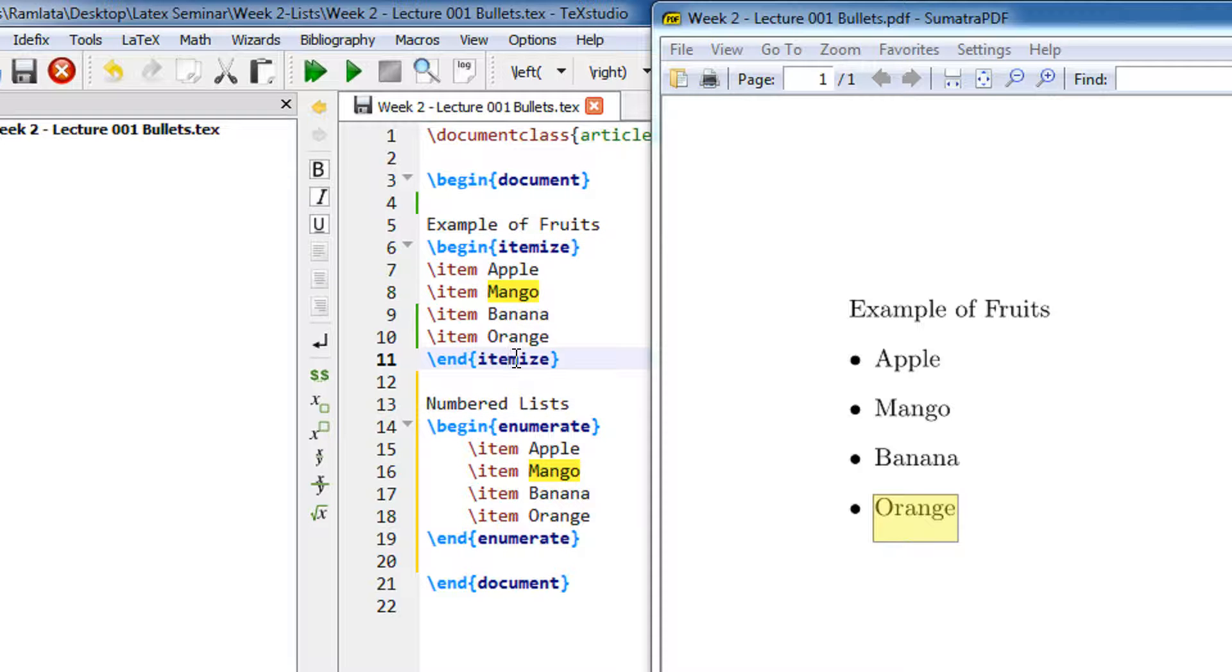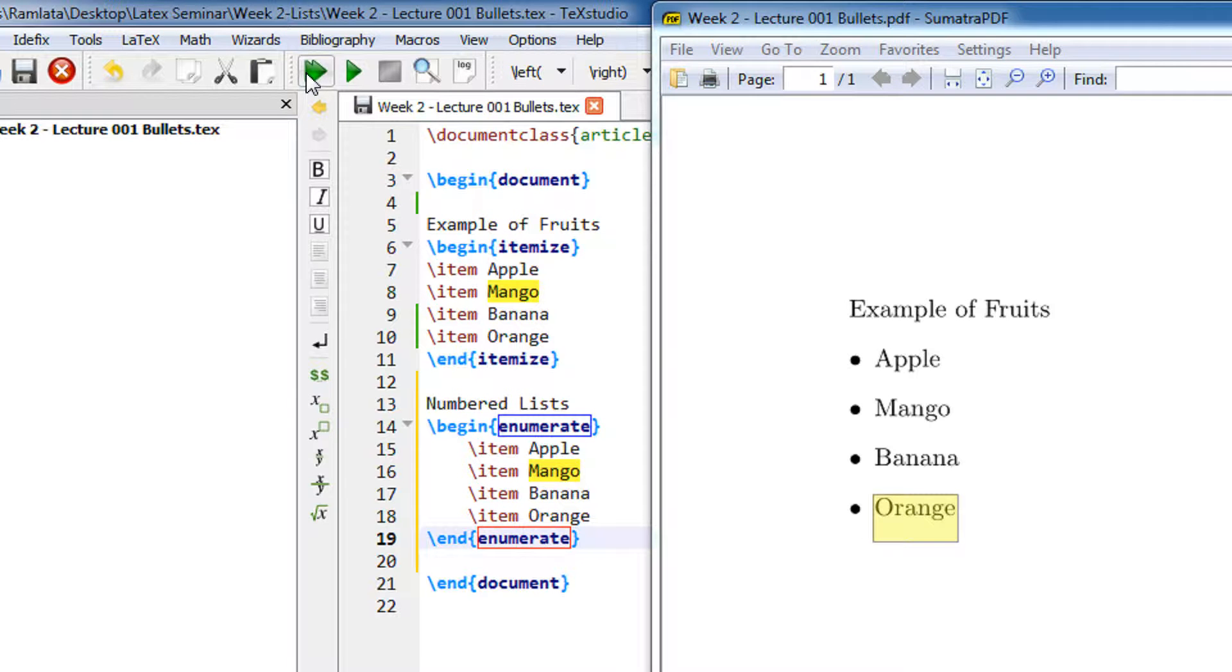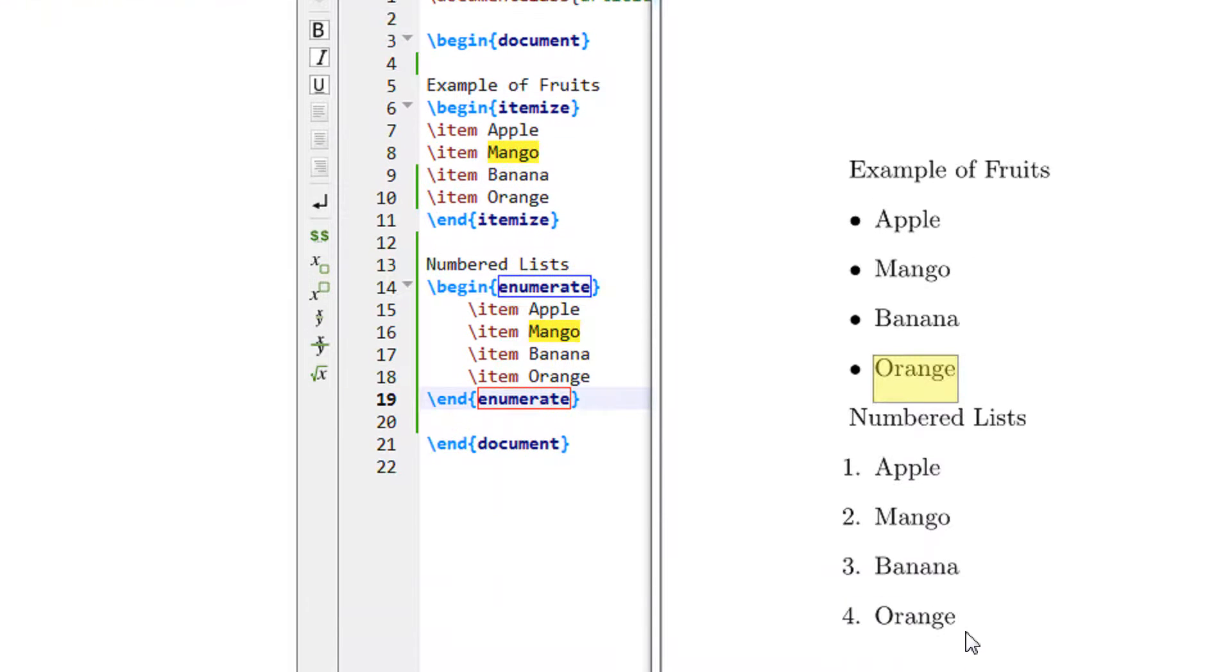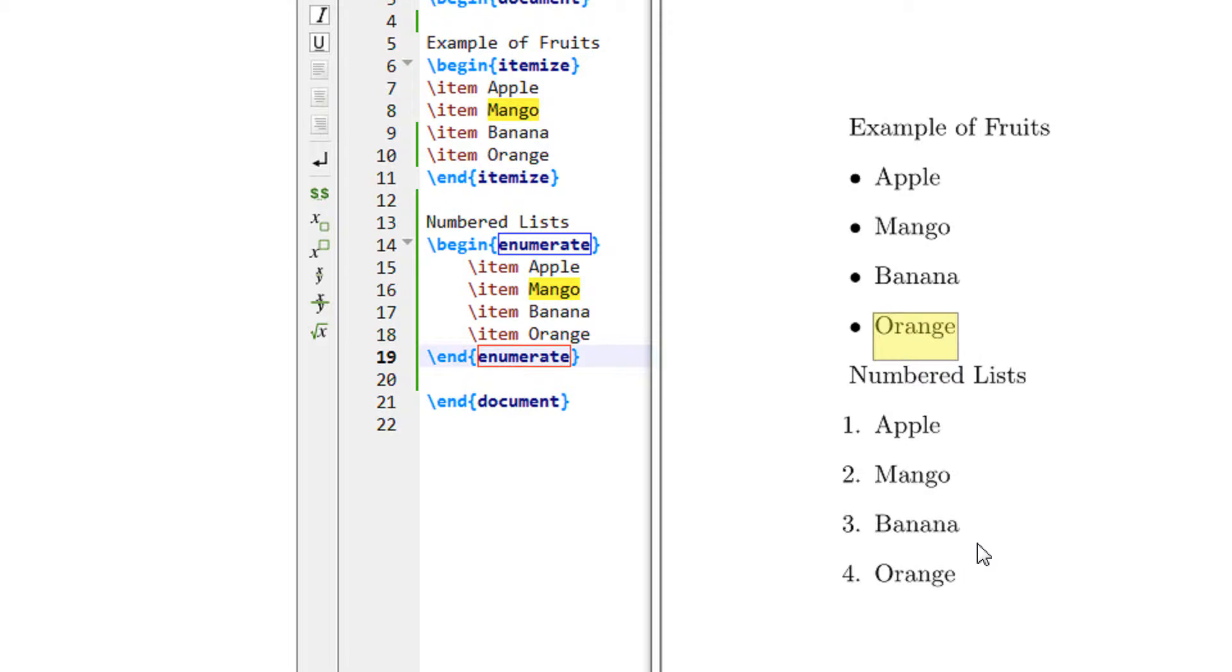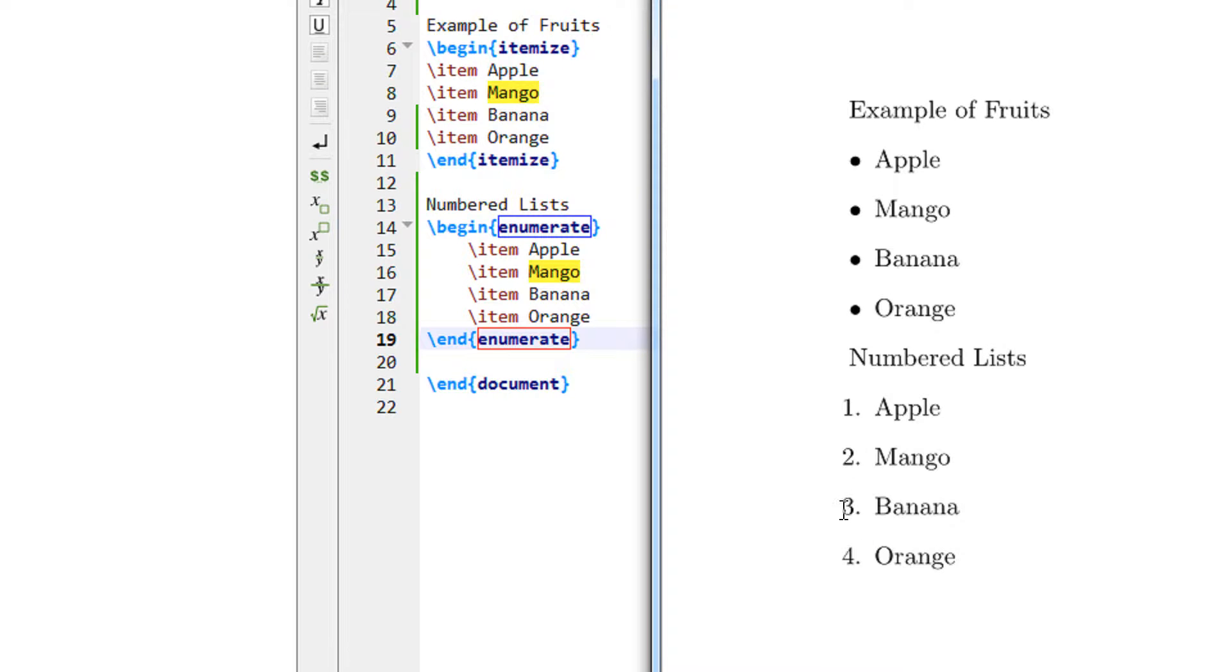So the same list is there. This is begin itemize and end itemize. This is begin enumerate. Let me just compile it once again. When I compile it, you can see the output, the numbered list. So it is enumerated to one, two, three, four.